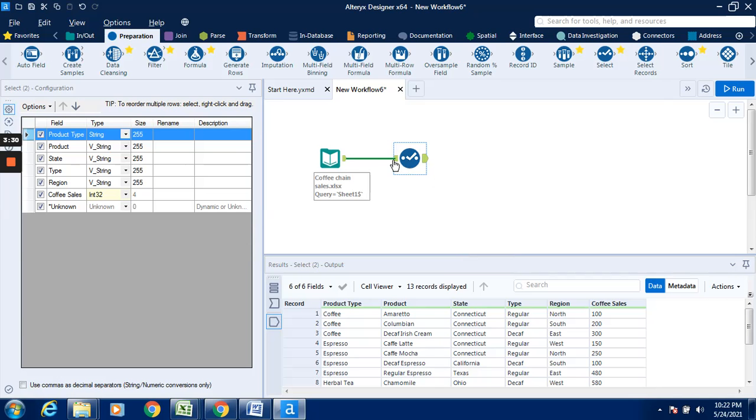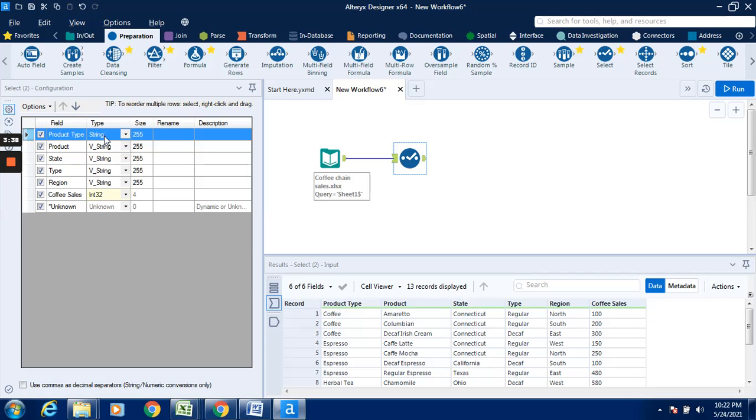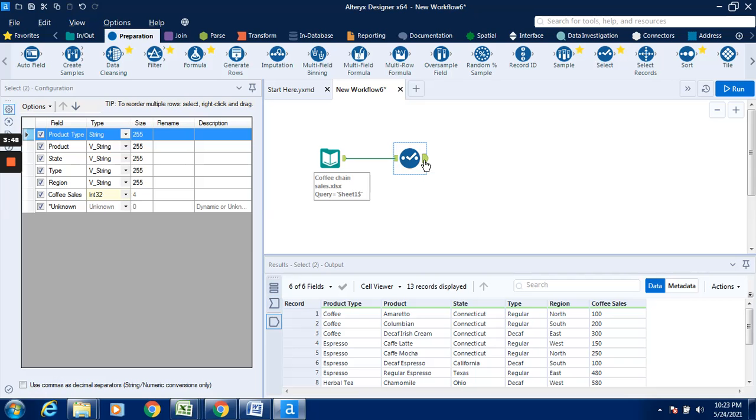If I click on the input anchor over here, we can see how the data type is going to be changed. You can see over here that product type was previously V-string and coffee sales was double. Now it shows string and int32. Now I will click on the output anchor.